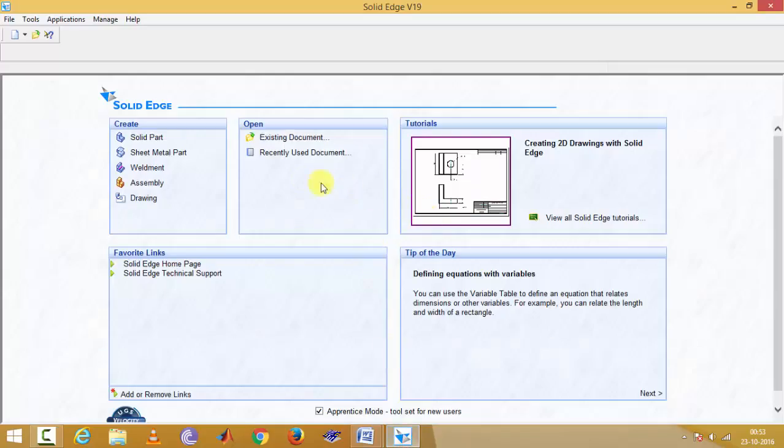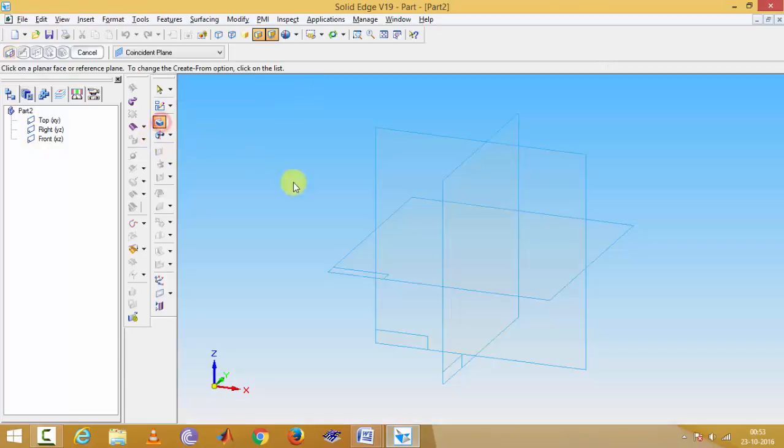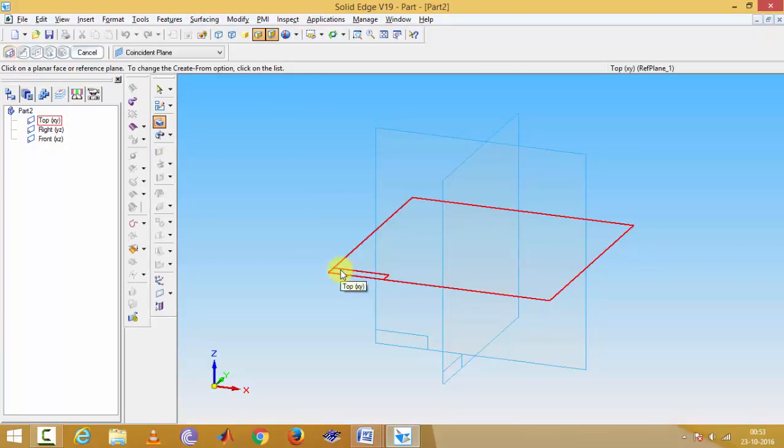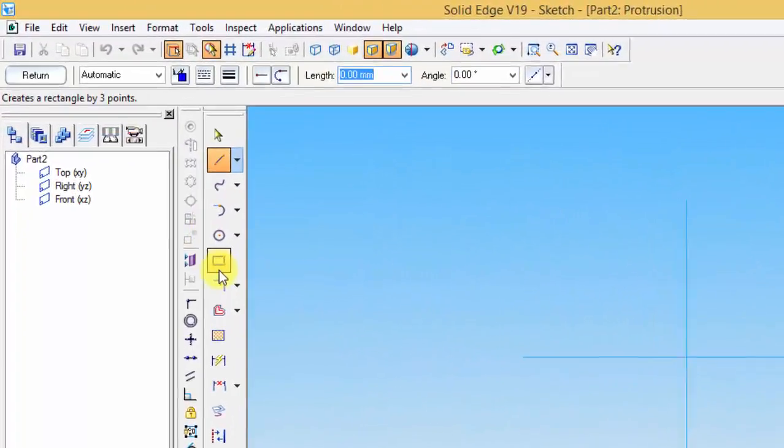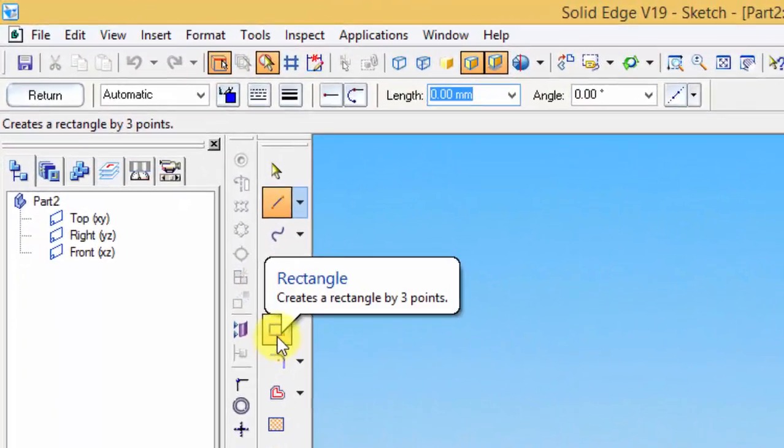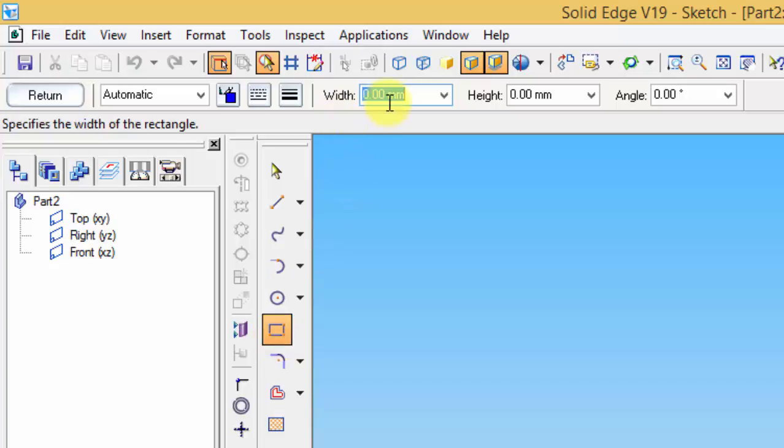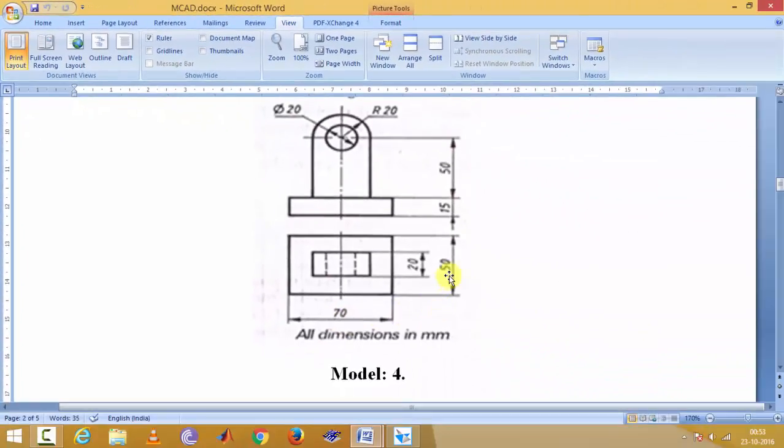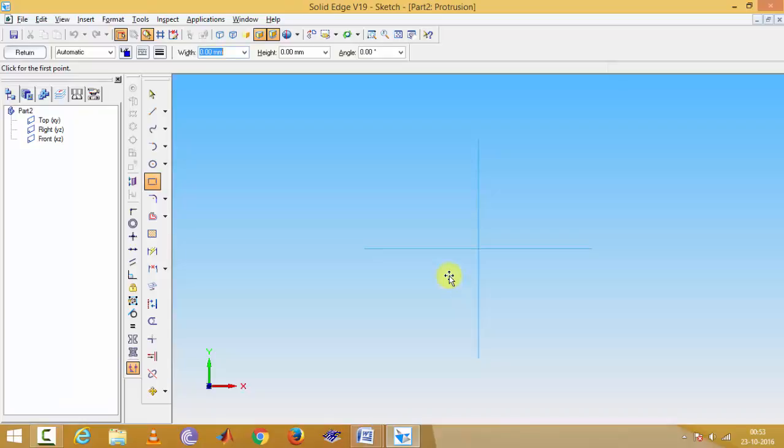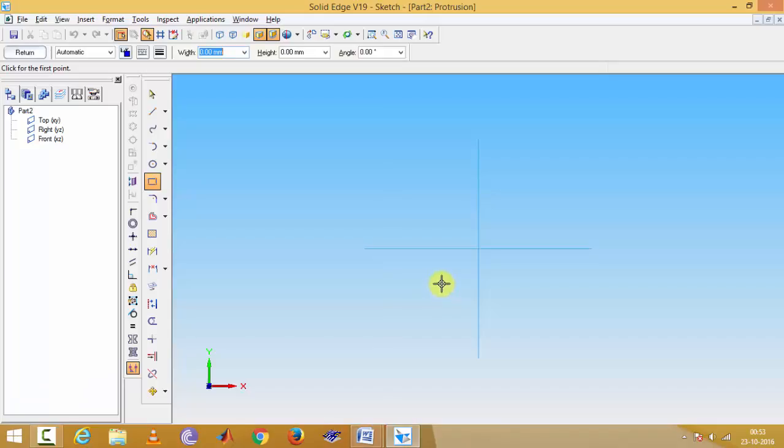Solid Edge open, solid part, then protrusion. Then you have to select top plane, then select rectangle command. First, we have to select width. Width is 70 and height is 50 mm.